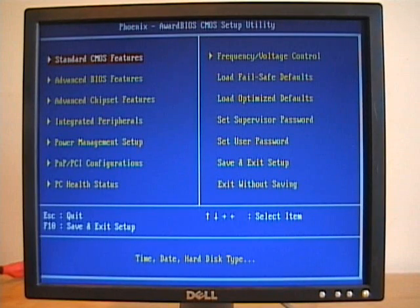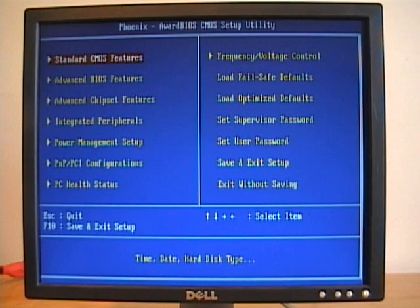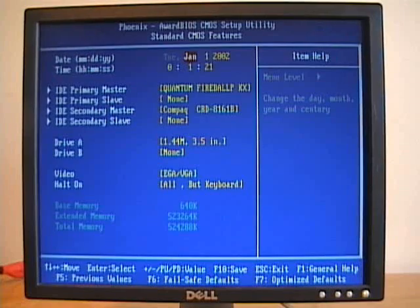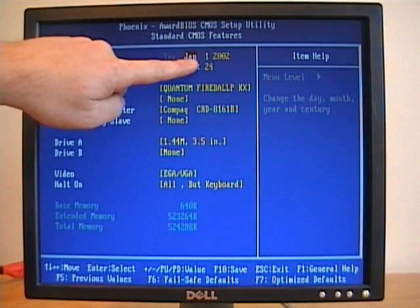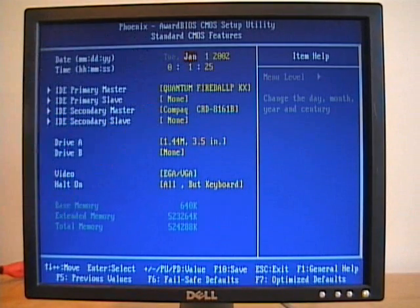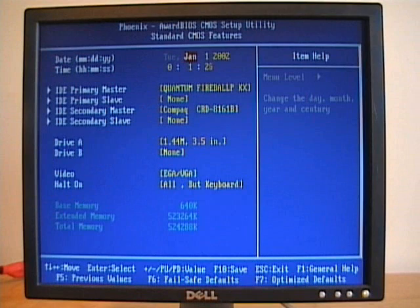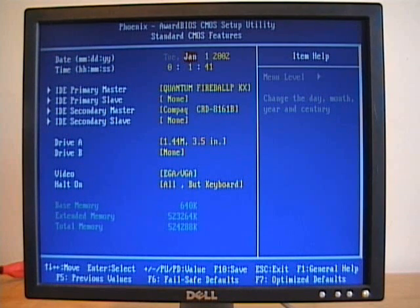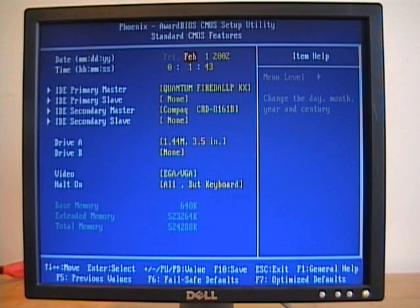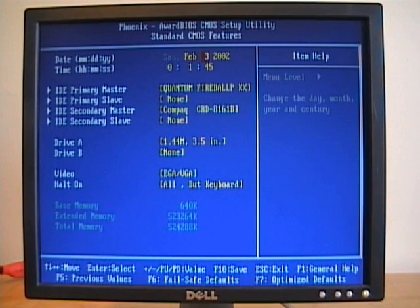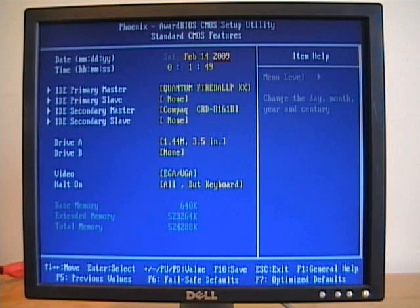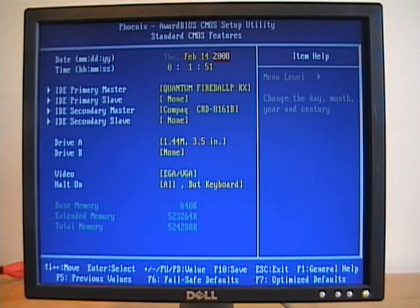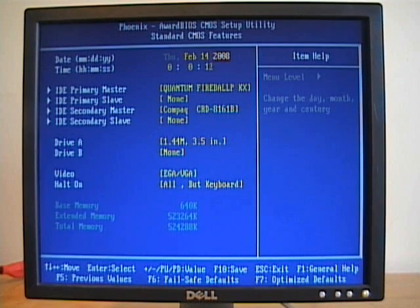The first settings you need to set is the system time. Under the standard CMOS features, our system time, as you can see, it went back to January 1st, 2002. We'll change that setting, set it to the right day, the right year, and we'll set the system time.